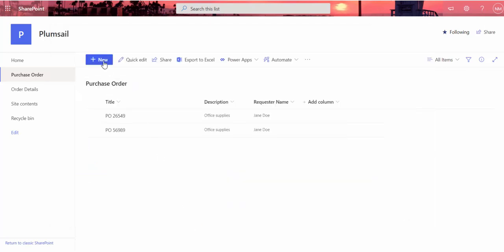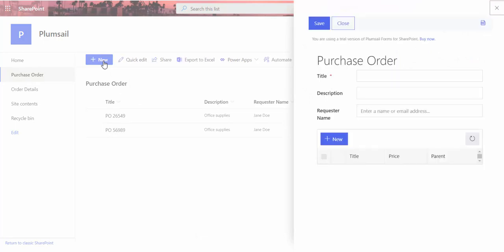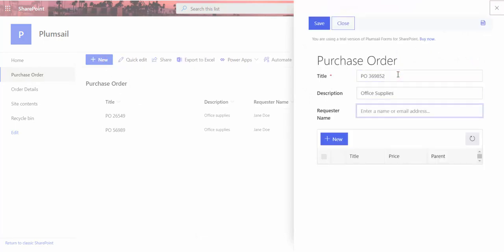I will create a new order. I fill out order details and add some products.